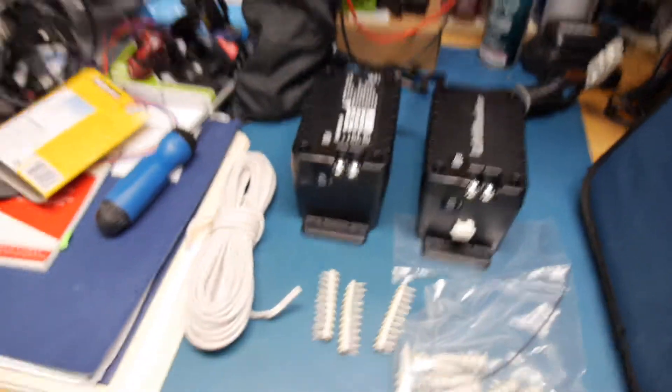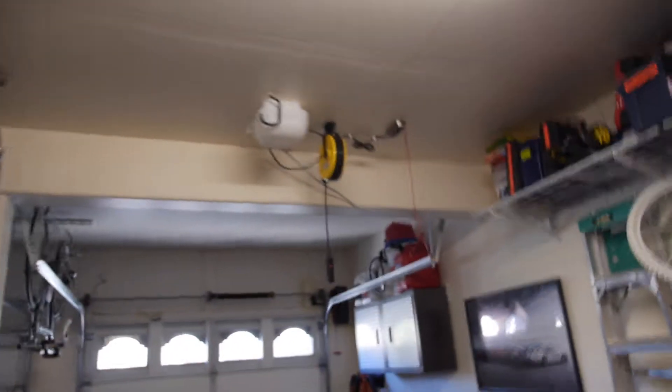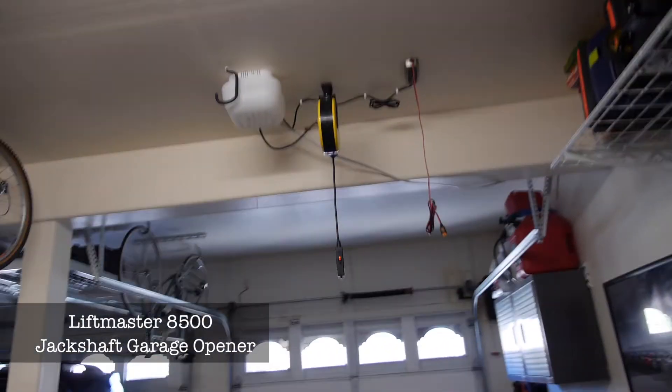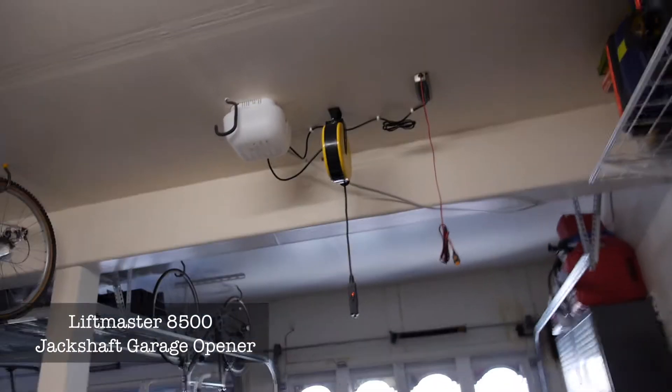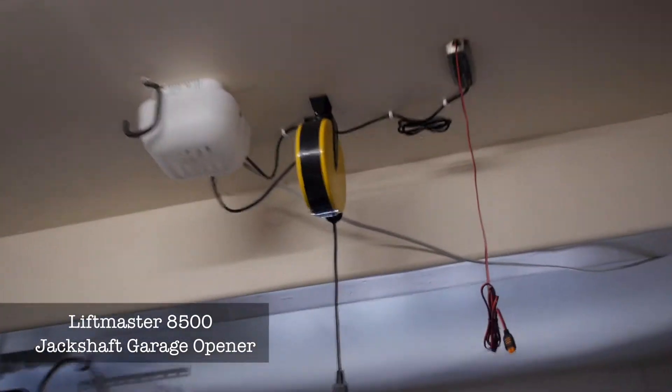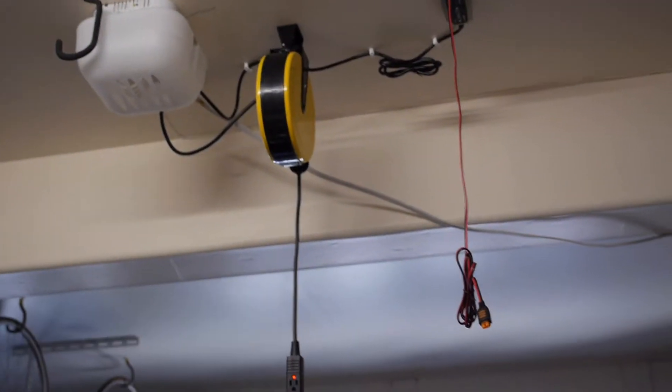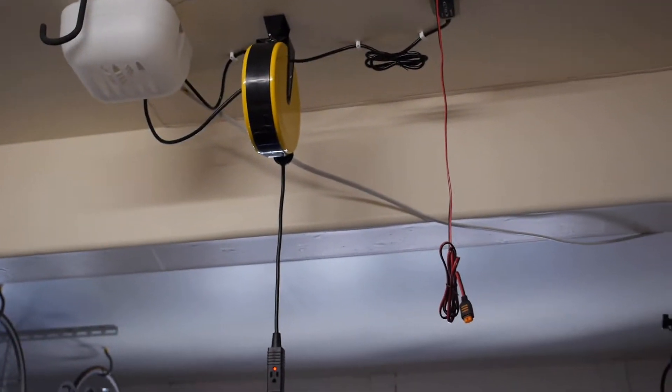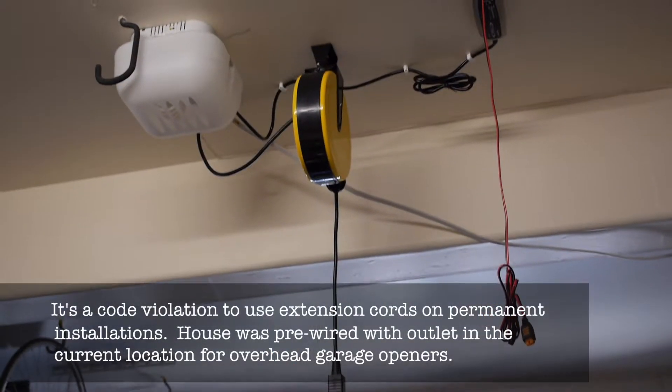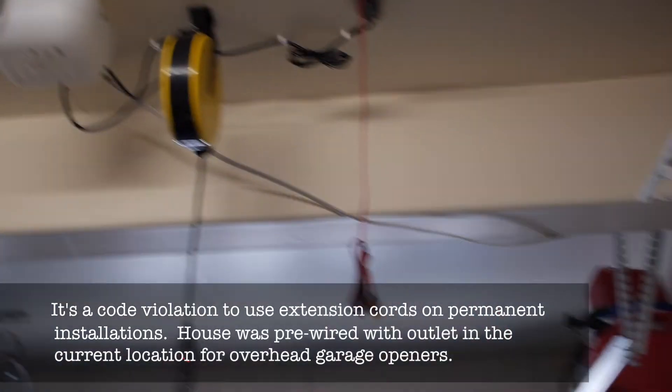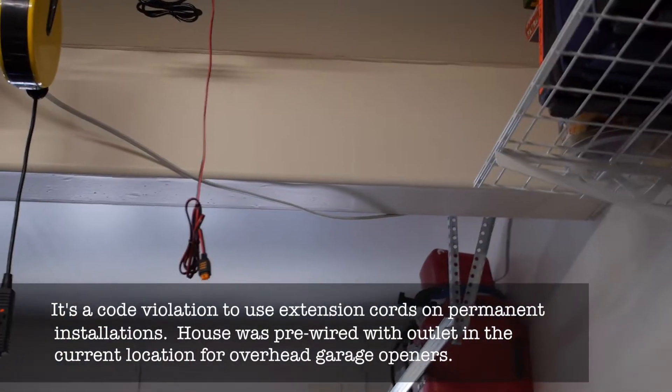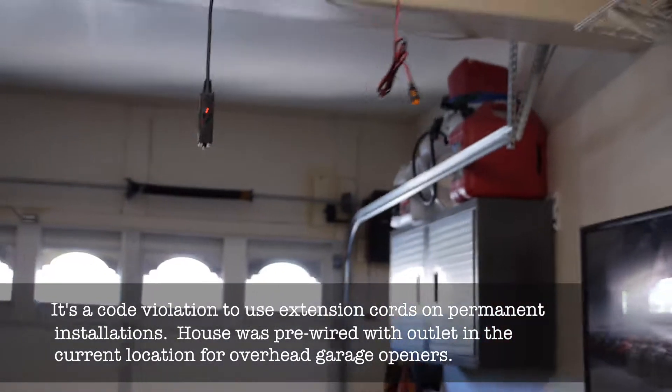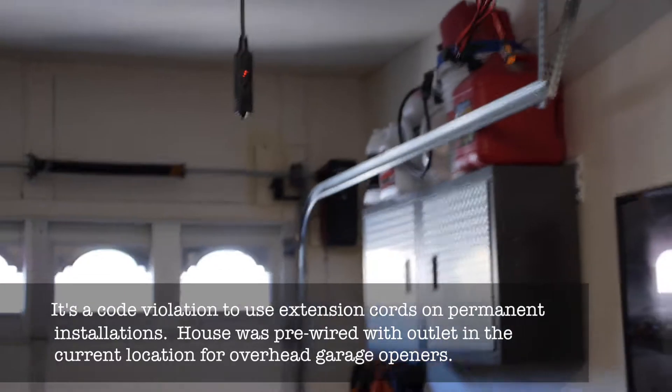Currently I have a garage opener that's working but it's not quite code friendly. I have it running through an extension cord as you can see there, all the way to the opener in the corner.